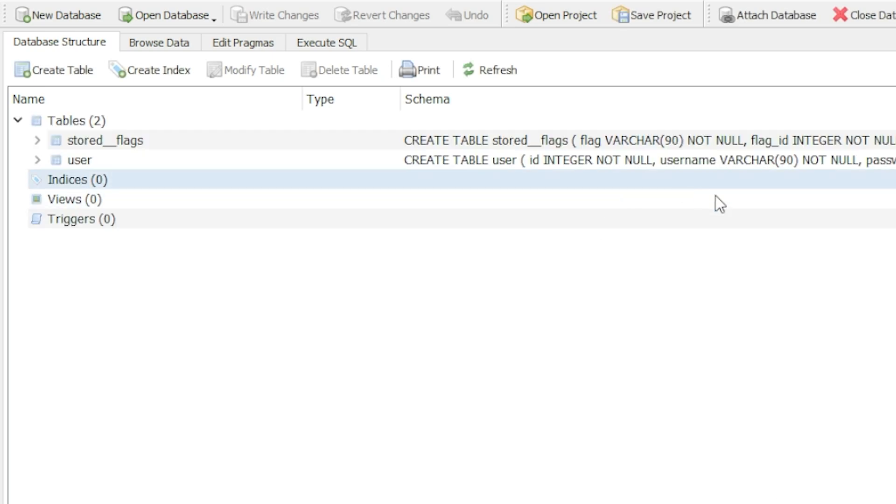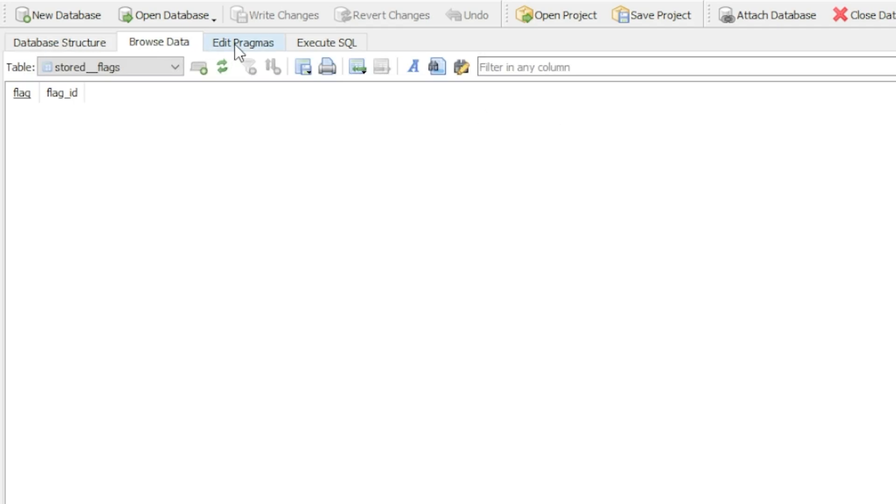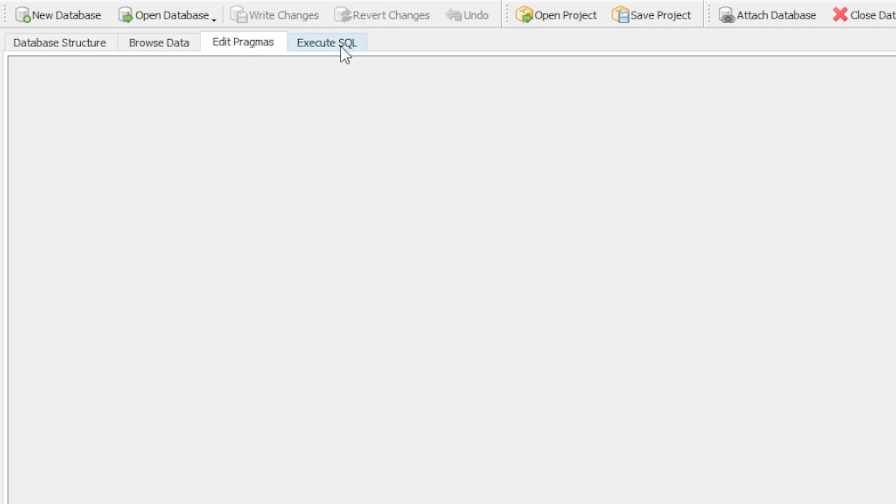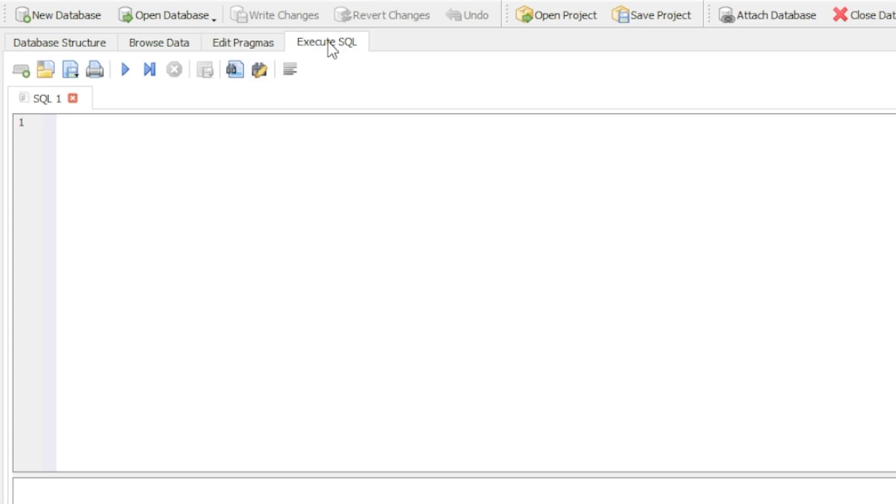I've launched my database and what you can see is the database structure, browse data, edit pragmas, and execute SQL.